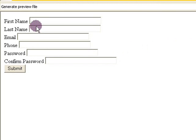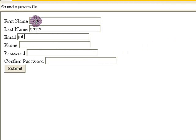We're back at our form. And, I'm going to go ahead and fill these in real fast. John, Smith, and John at Smith.com.